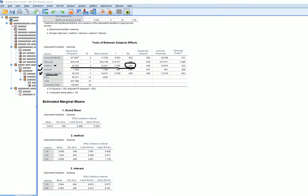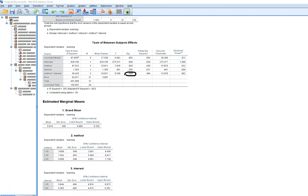The significant main effect for instructional method indicates significant mean differences in learning across the three instructional groups. For interest, testing the main effect shows no significance — so there is no significant main effect for interest. Last, the interaction effect has a p-value of 0.006, indicating a significant interaction. In other words, the effect of method on learning is conditional on level of interest.